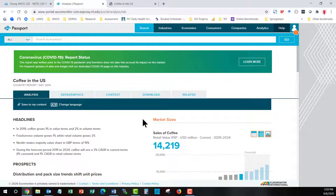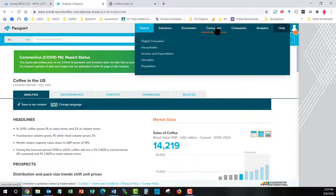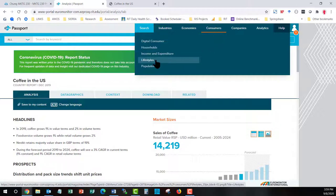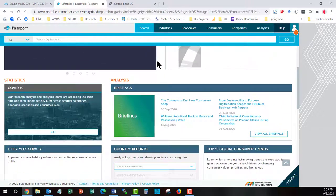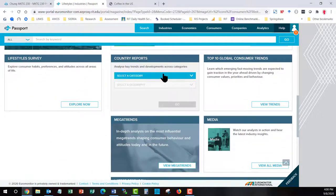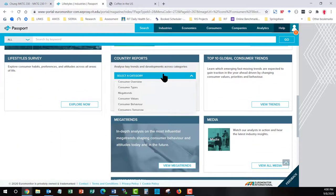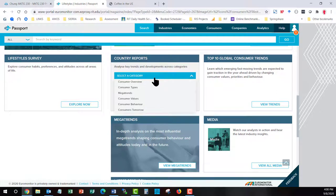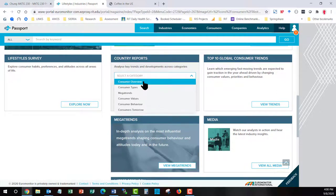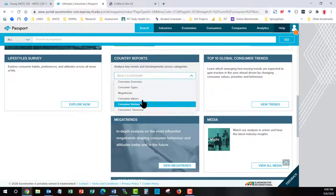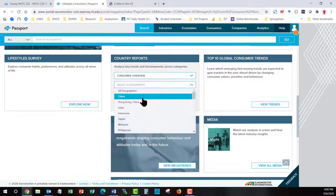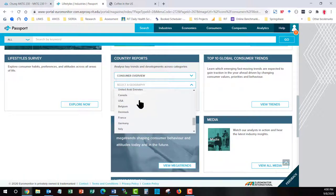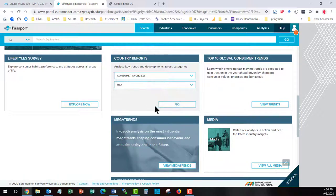The second area, in addition to industries, that you want to go to is the Consumers area. This will help you understand the Digital Consumer, Households, Income, etc. Let's just show how to use this by highlighting the Households area. Again, you're going to scroll down to get to the Country Reports because for the moment we're only interested in the U.S. Now for lifestyles, you have to go section by section. So if we start with the Consumer Overview with the Geography becoming available to us, we scroll down to USA and we can take a look.